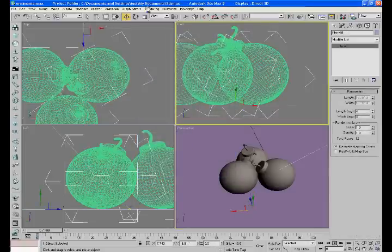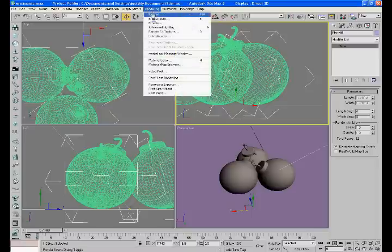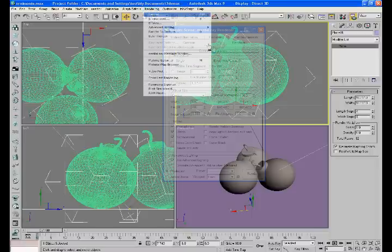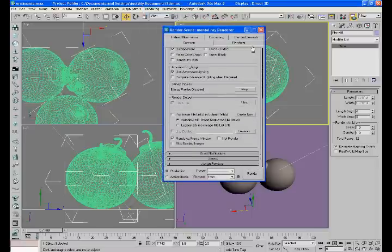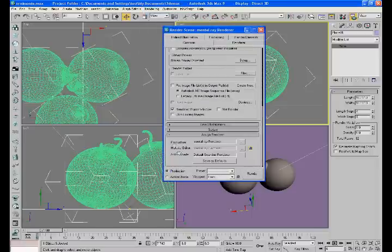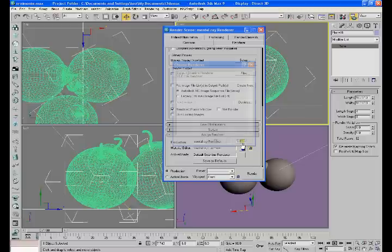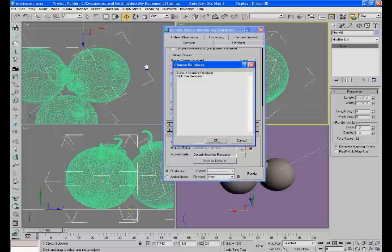Now under Render, you scroll down to Assign Renderer. Usually it says Production, Default Scanline Renderer. Change mine to Mental Ray — you have to also. So you click here and you choose Mental Ray.